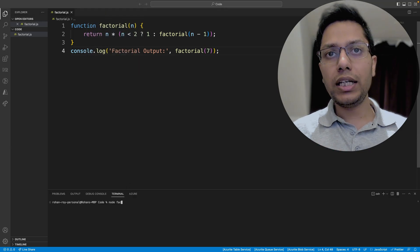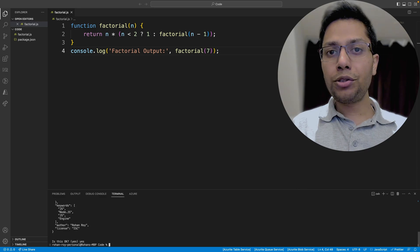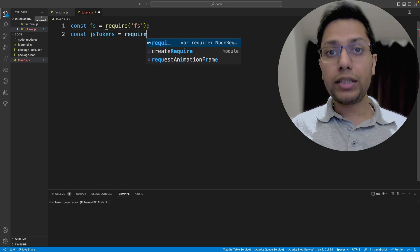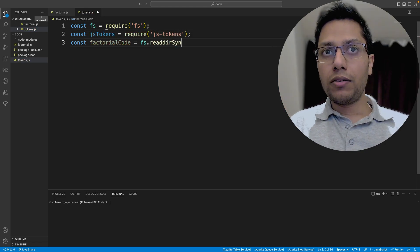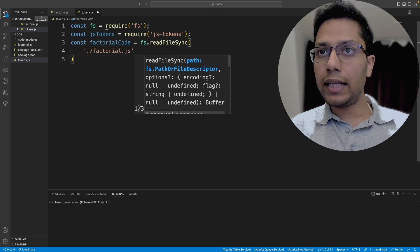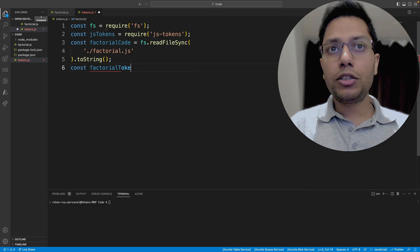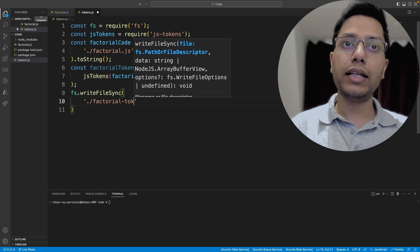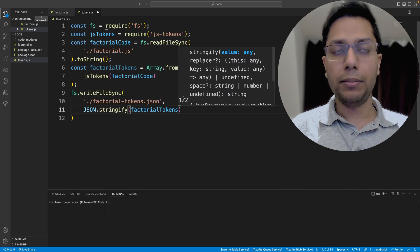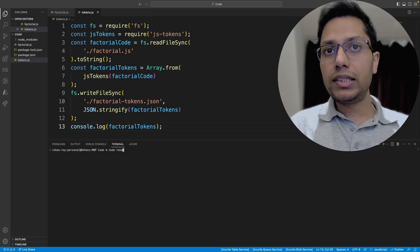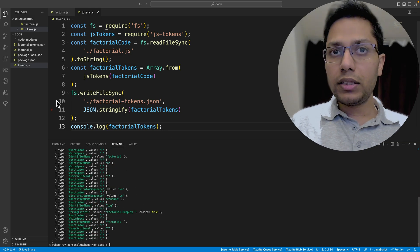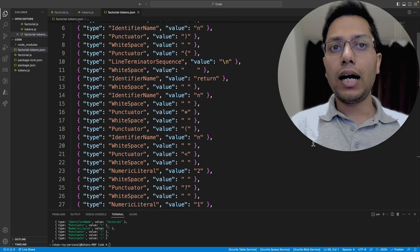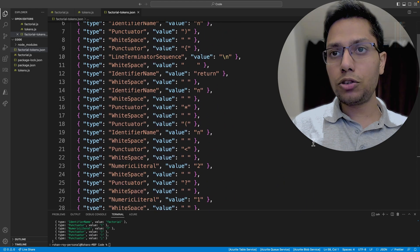We will quickly run it to see if it works. Perfect. We are going to use JS tokens to convert our factorial code into lexical tokens. We will use fs to read factorial.js and then convert it into a string, then pass it to JS tokens, convert it into an array, convert it into JSON, and then write it into a JSON file. When we run this, you will see a new file is created. When we open this file, we can scroll and see that our entire code is broken into tokens. These are the tokens which the JS engine utilizes to parse our code.